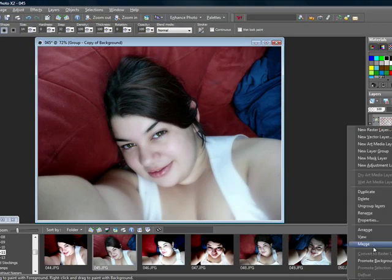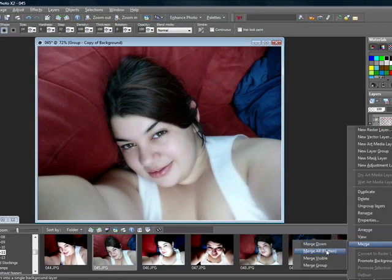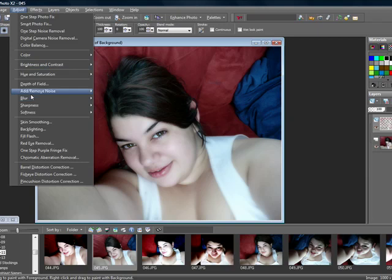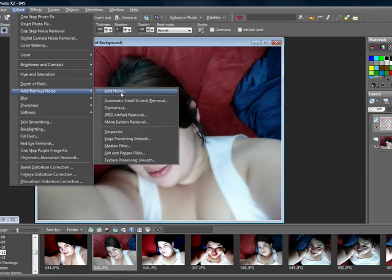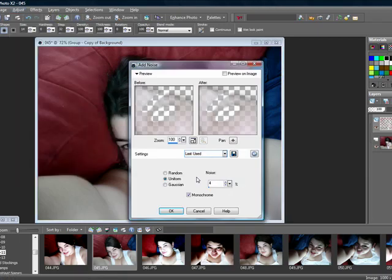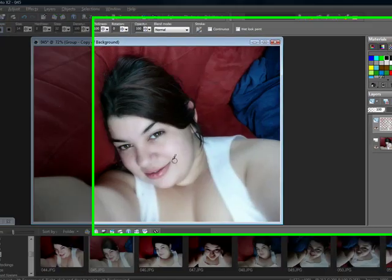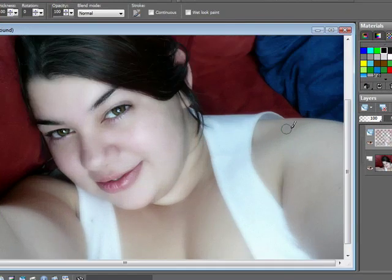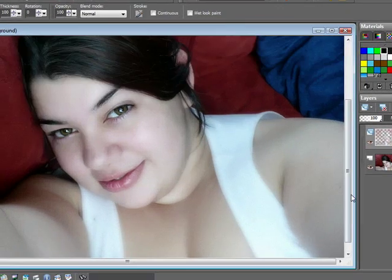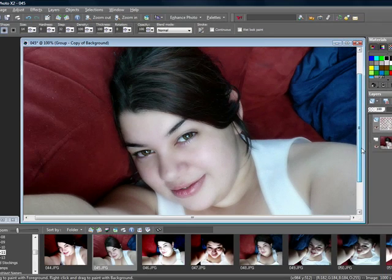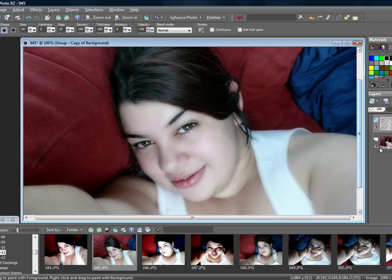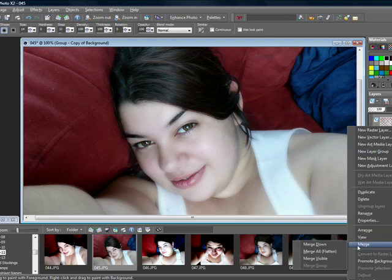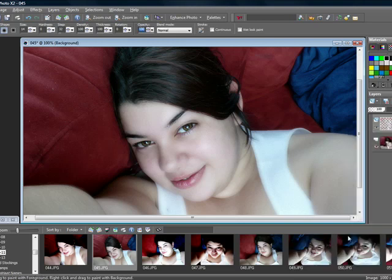Then on your mask layer, go ahead and right-click, Merge, Merge Group. And then you want to go ahead and add noise to that layer too and add the same exact noise. So your picture should look something like this.